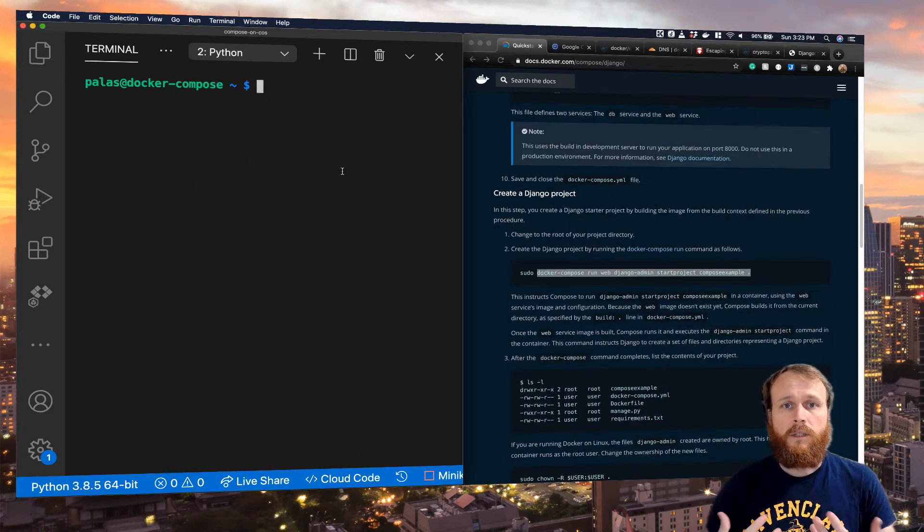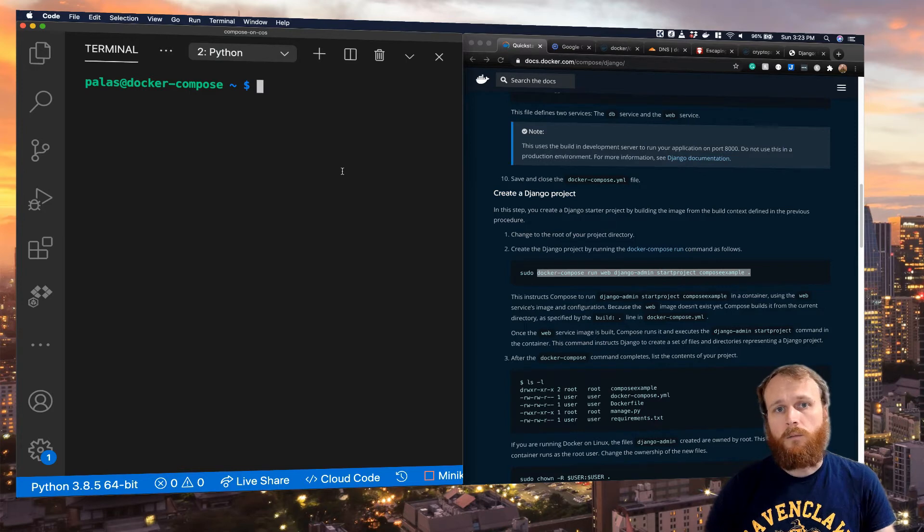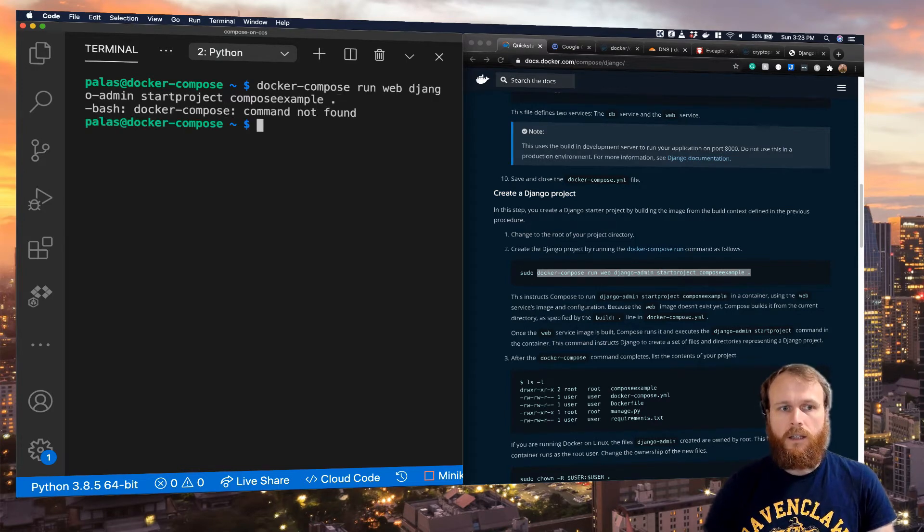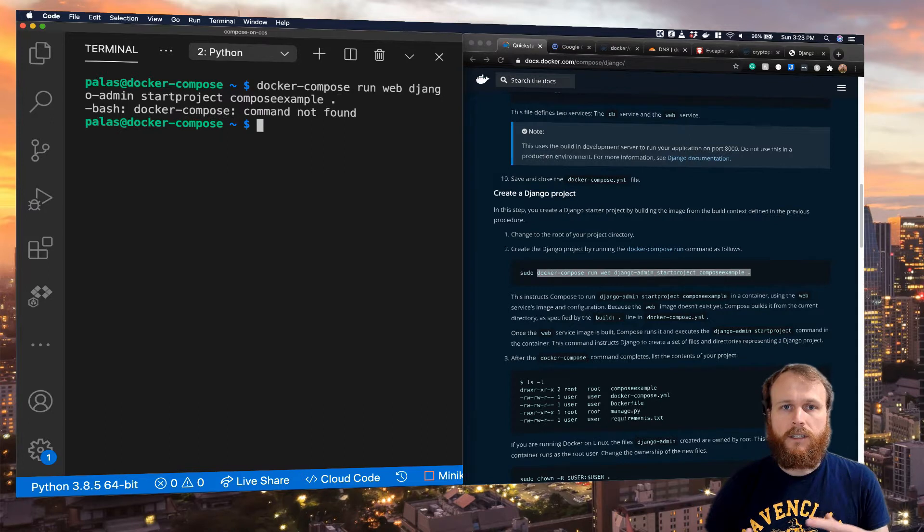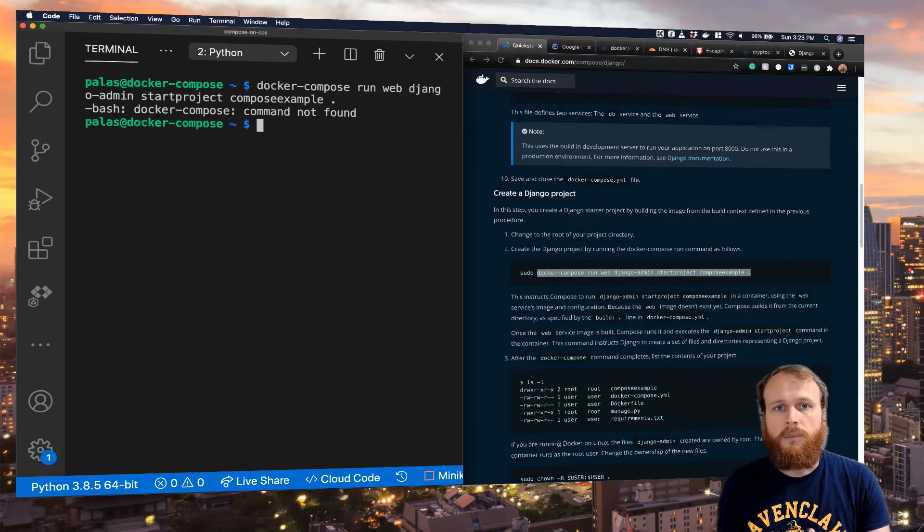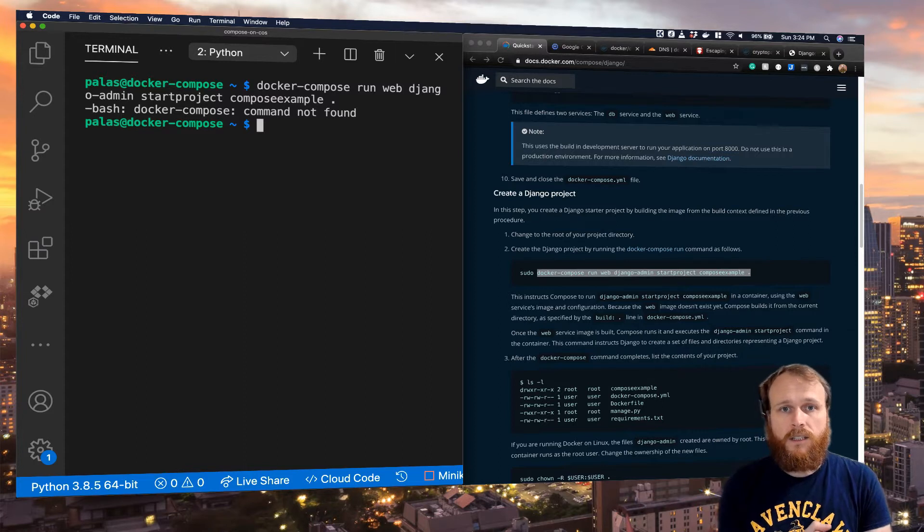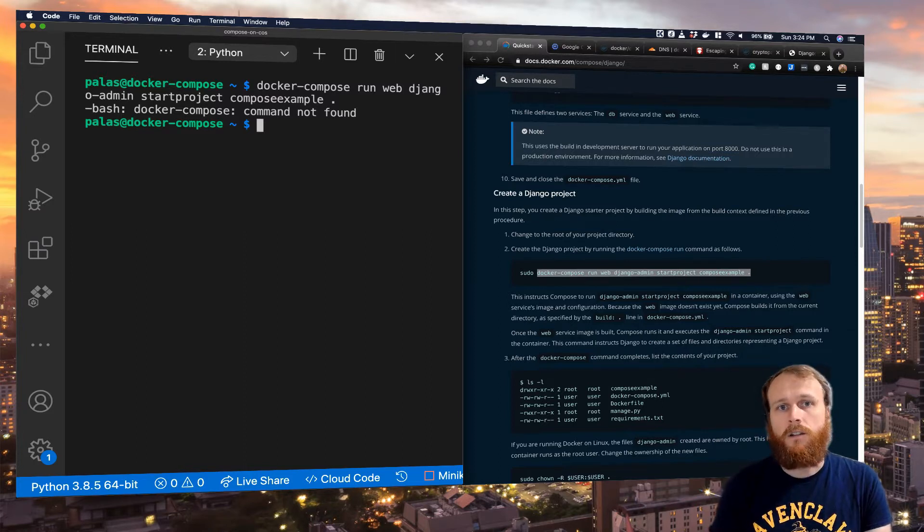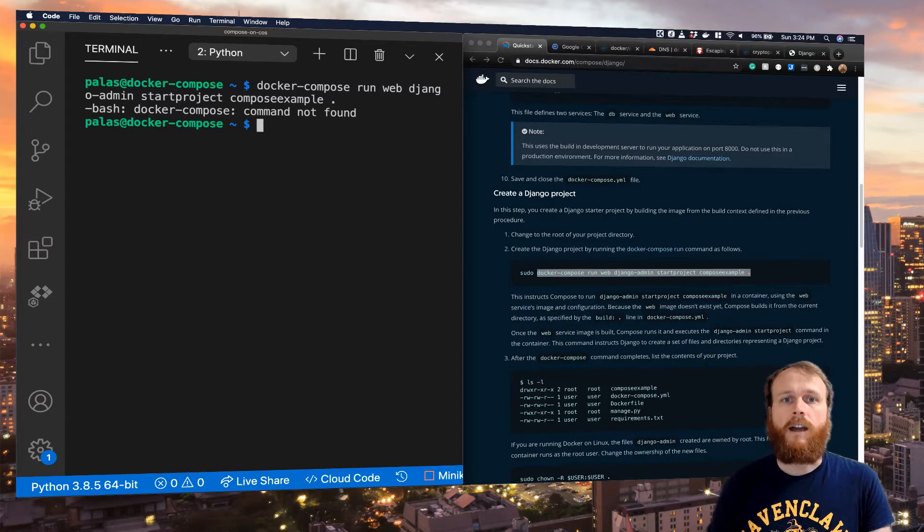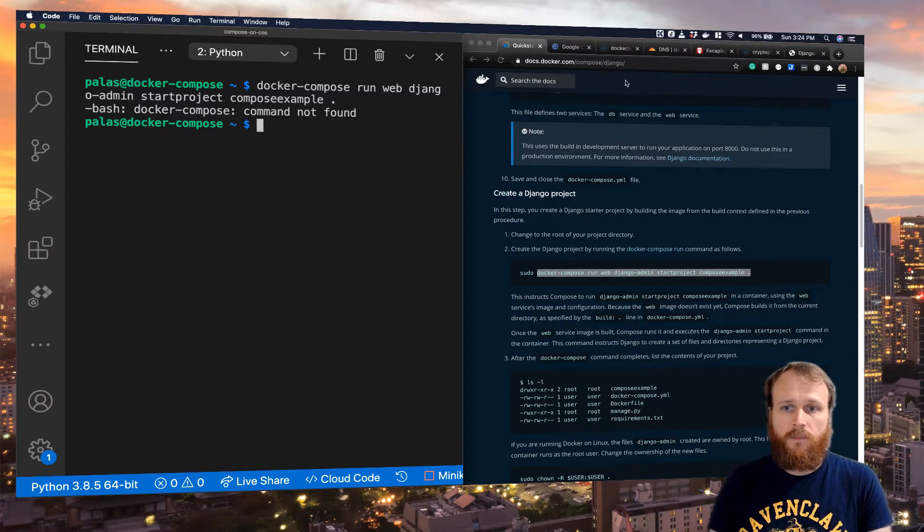The next step in the quick start walkthrough is to run this Docker Compose command. Now, unfortunately, on container-optimized OS, Docker Compose is not installed by default, and because of the additional security features, we can't install it in the normal way, so we're actually going to need to run Docker Compose within its own container.